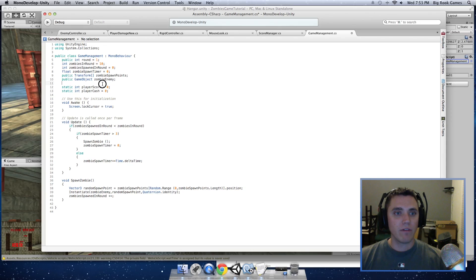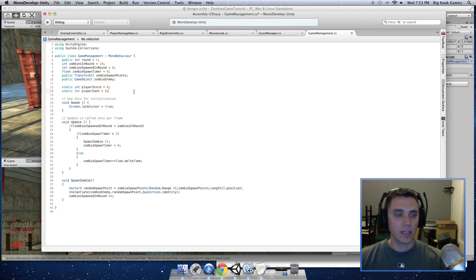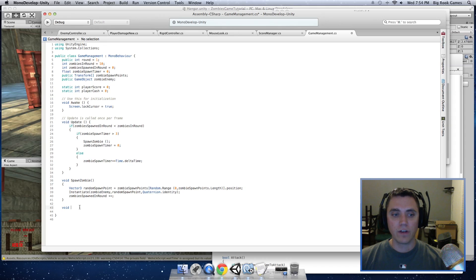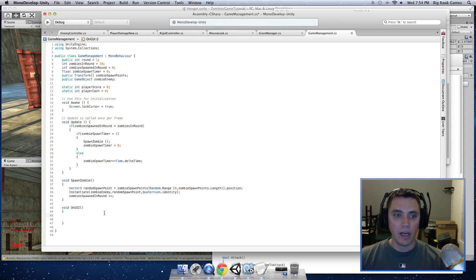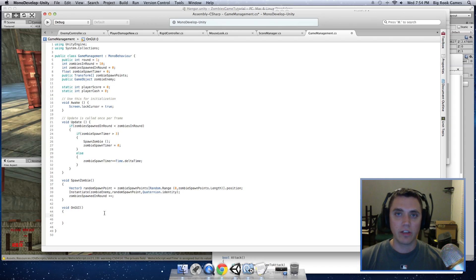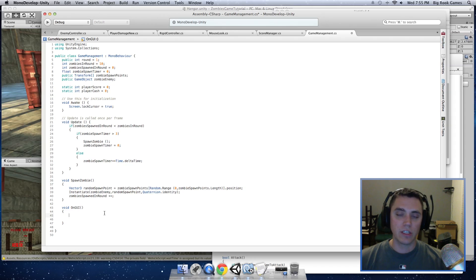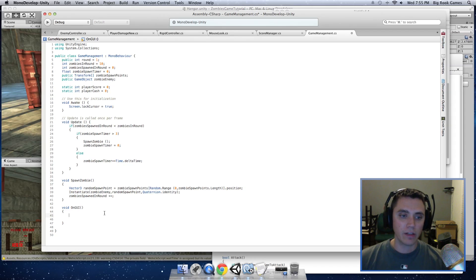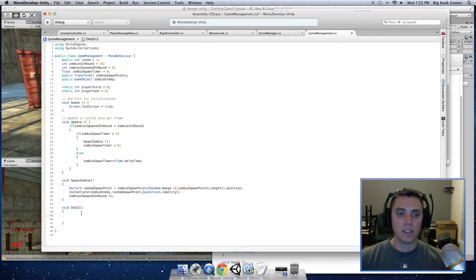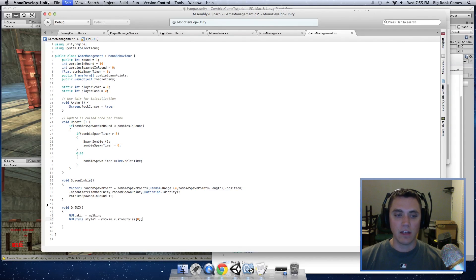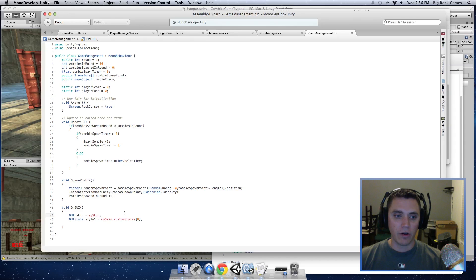And now that we have our two variables that will hold our data for the score and the cache, let's write a function that will draw it to the screen. We're going to use this function void OnGUI. And what this does is automatically draws what you put in this function on the screen and will call it automatically from Unity. And the first thing we need to do for this is define a skin. We have a, and we already have a skin that we can use.